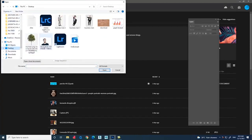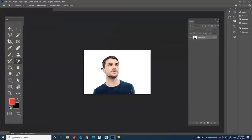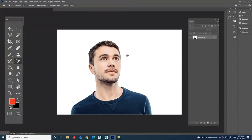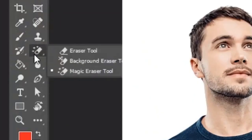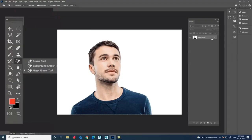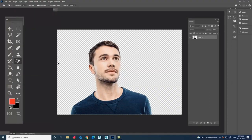Method 3: Magic Eraser Tool. Go to File, Open the image you need. The image selected has only a solid color background — in this case a white color background. Now select the tool called Magic Eraser Tool. Using the Magic Eraser Tool, we can remove a solid color background from an image.